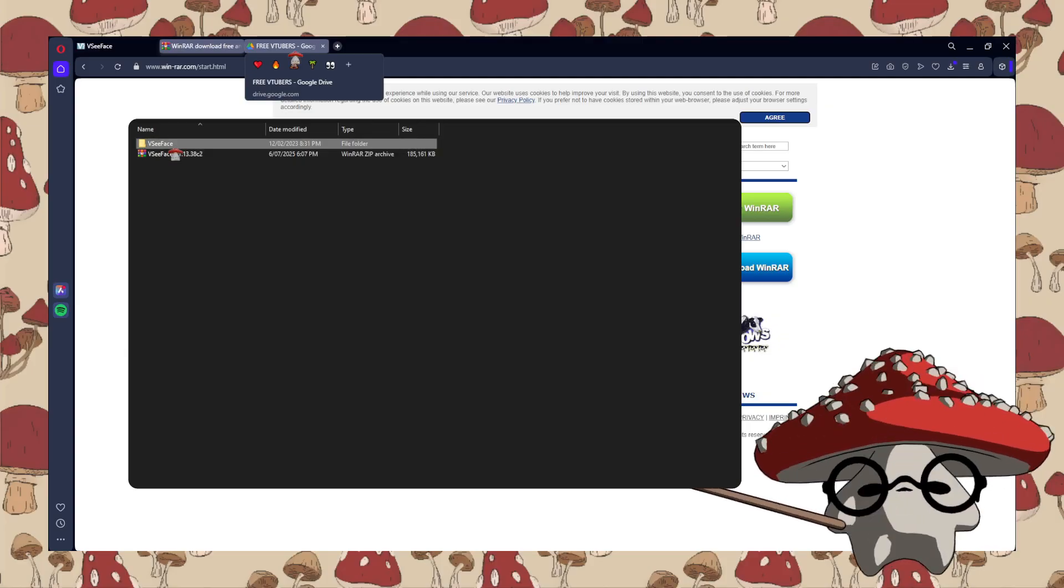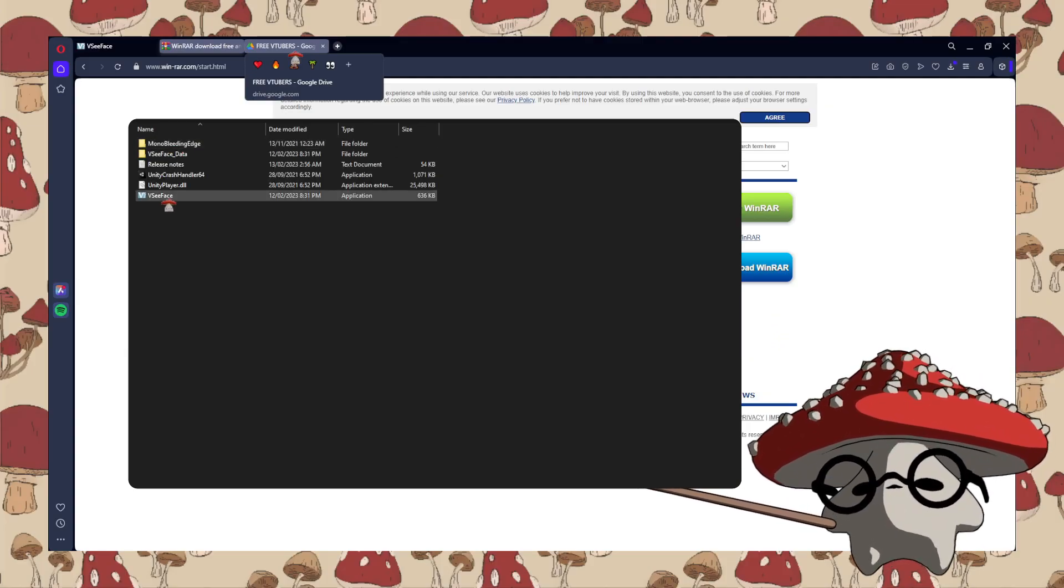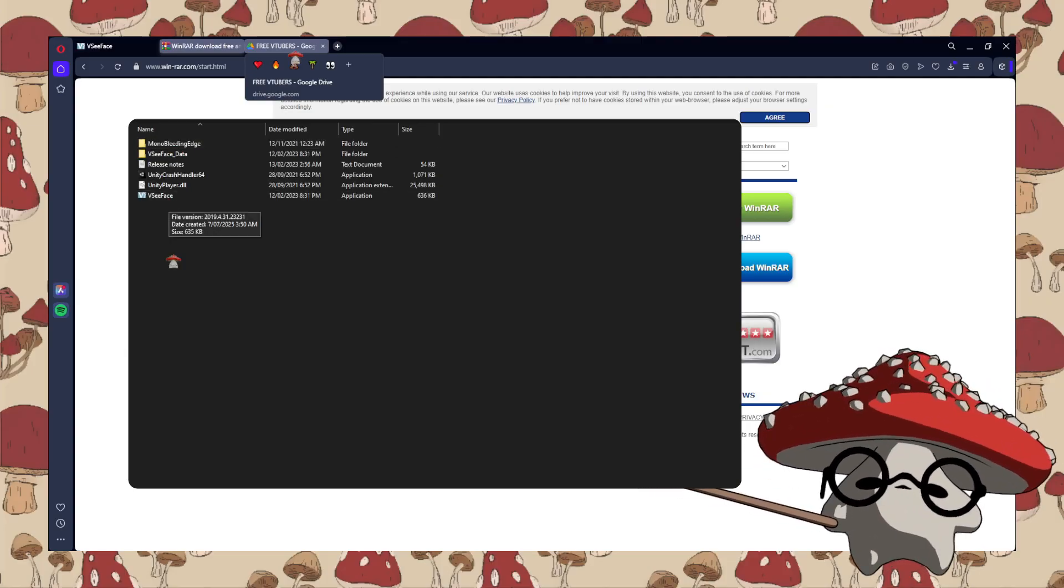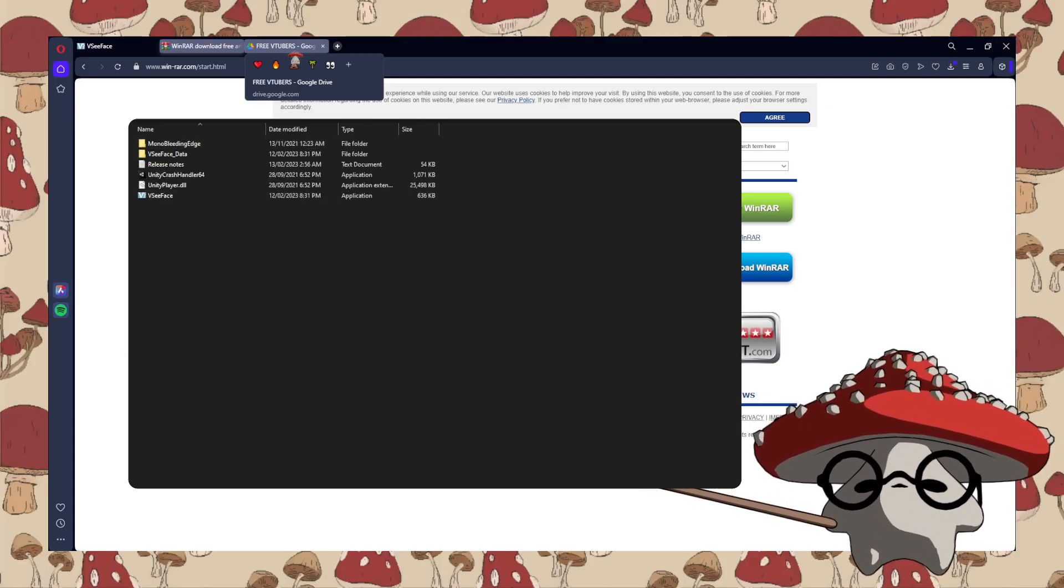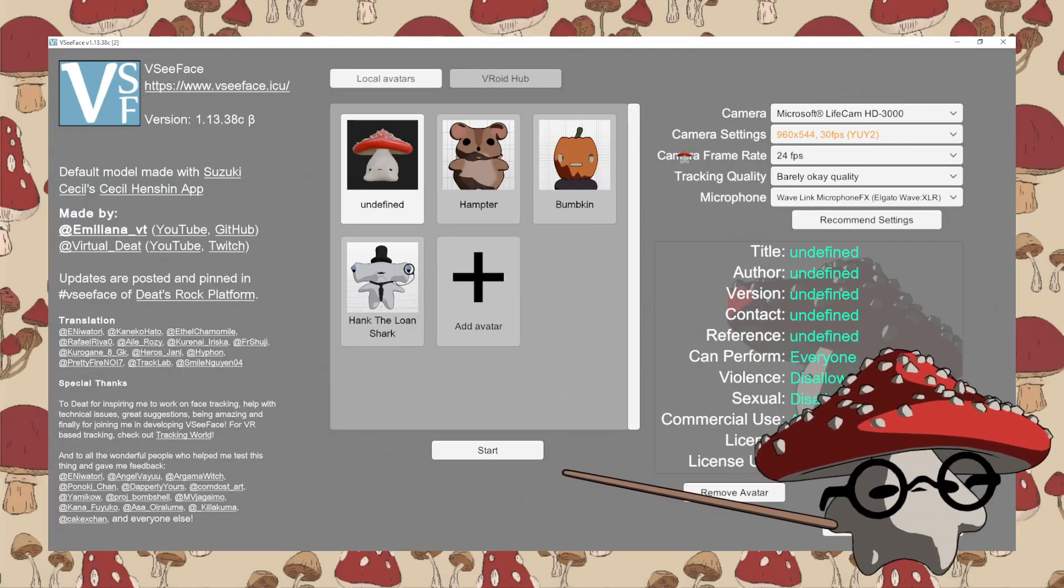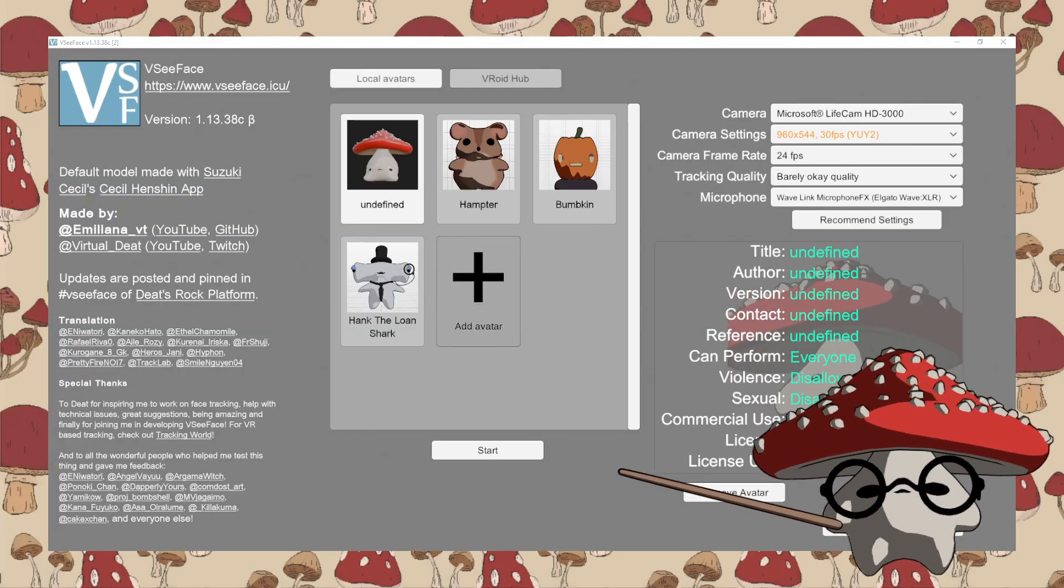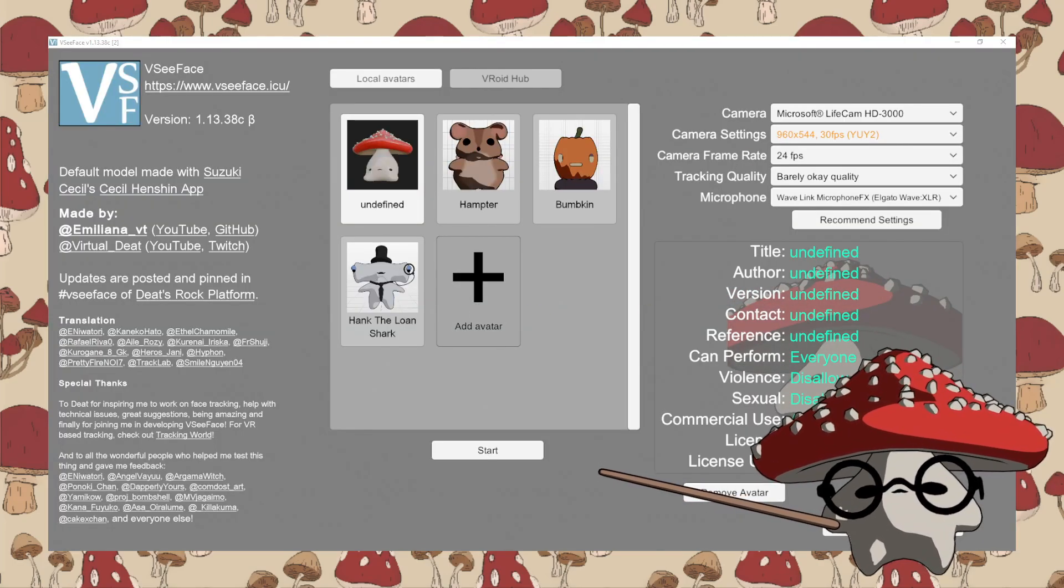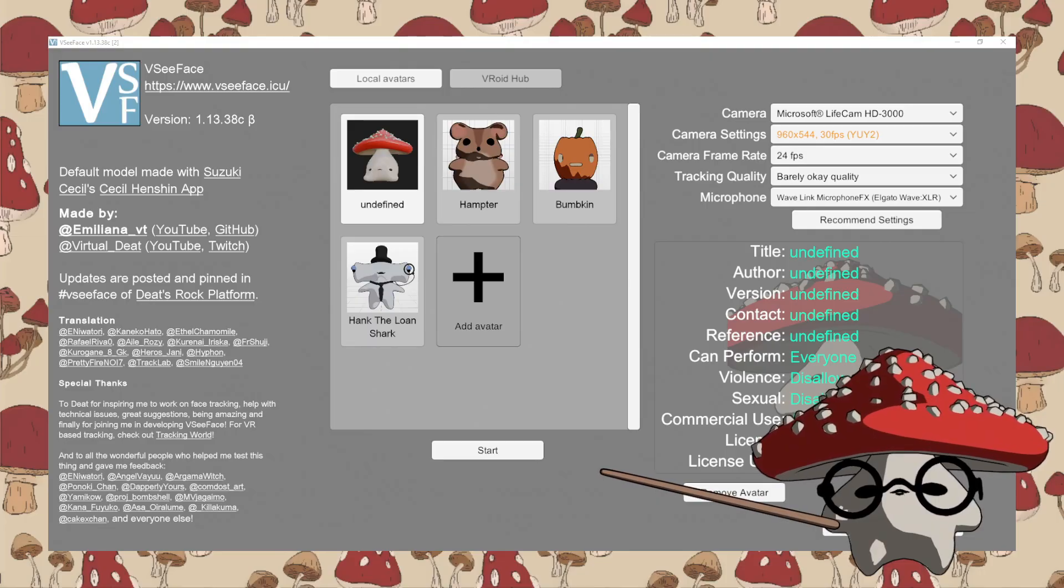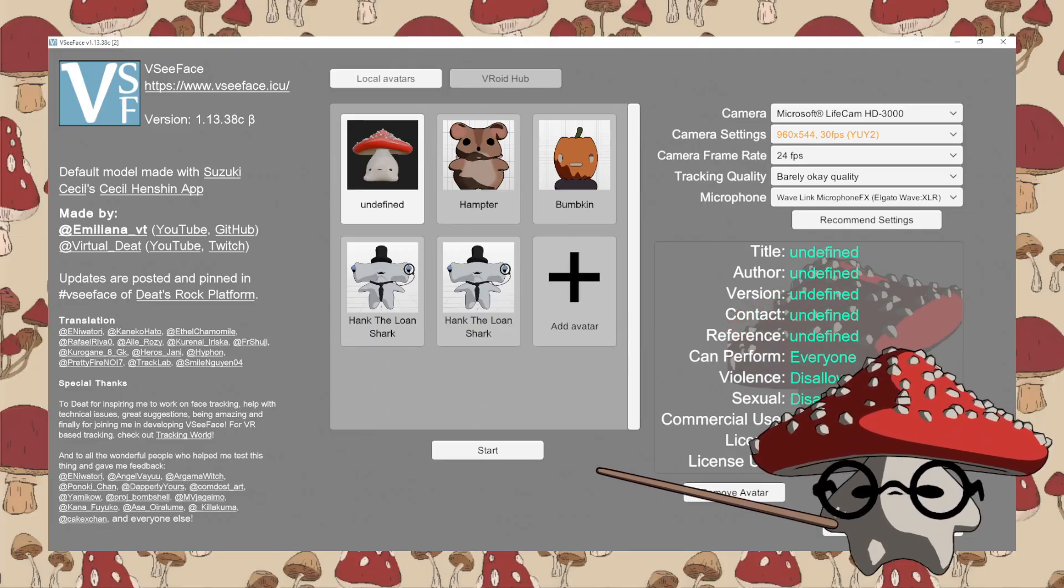After that is done, you want to open the VCFace application and add the downloaded VRM file. To do that, you want to press the avatar button and then find where the model downloaded and make sure you add the correct model.